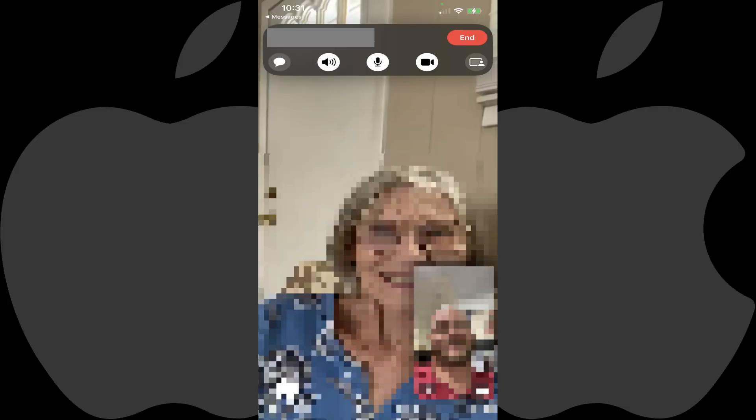Step 1. Launch the FaceTime app on your iPhone or iPad and start a FaceTime call with the person you want to share your device's screen with.